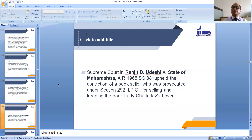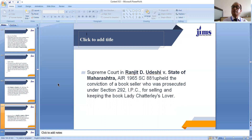In Ranjit D. Udeshi versus State of Maharashtra, the Supreme Court upheld the conviction of a bookseller who was prosecuted under Section 292 IPC for selling and keeping obscene books like Lady Chatterley's Lover. It is definitely one's freedom of speech and expression to publish a book, but it should not be obscene. If the book is obscene, reasonable restrictions can be imposed and the person is liable to be punished under Section 292 of IPC. The conviction of the bookseller was confirmed by the Supreme Court.